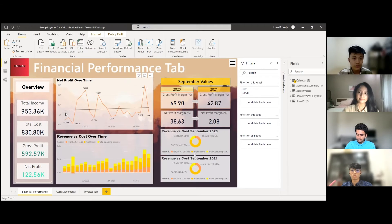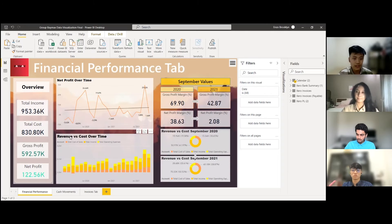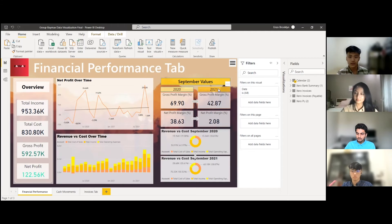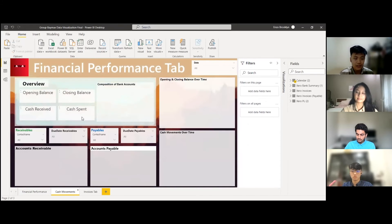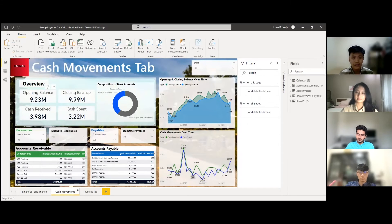In this table you can also see the net profit over time, which shows quite a fluctuating trend, as well as revenue and cost over time. We were also requested to provide September values — we provide two-year values for 2020 and 2021, including revenue versus cost, so you can see which is increasing and which is decreasing. It can be seen that the net profit margin is significantly decreasing in 2021.